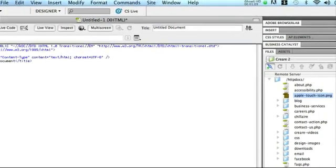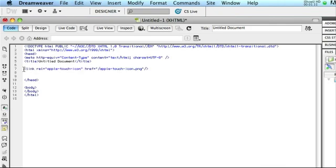However, if you would rather have it in an images folder, you can simply put this code into your head tag and specify the URL in the href tag.